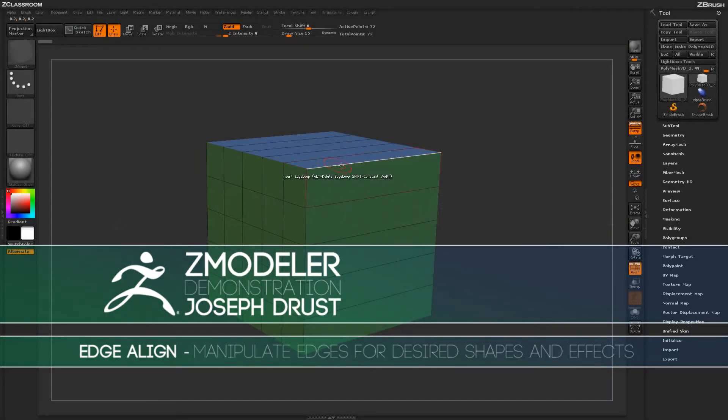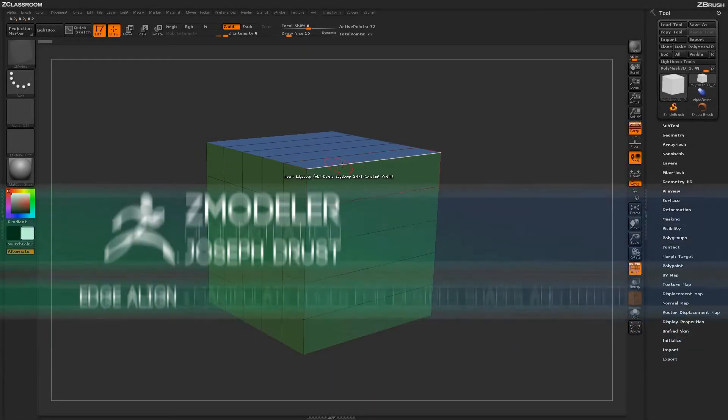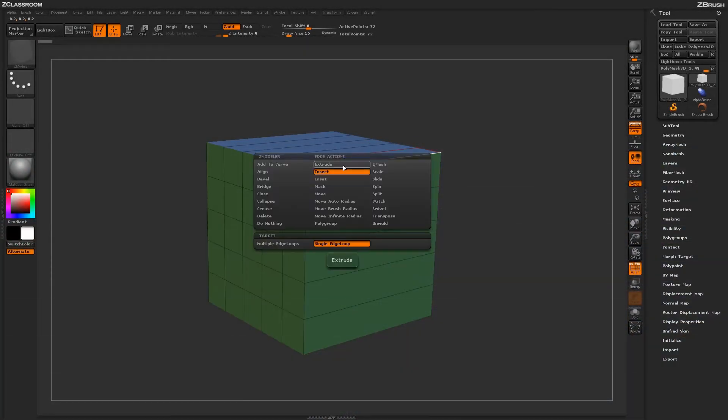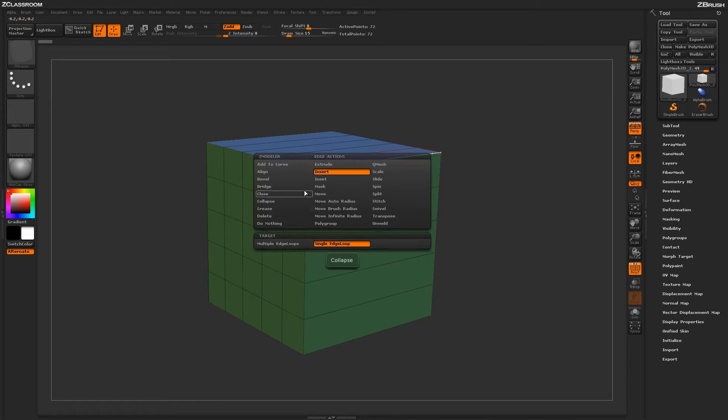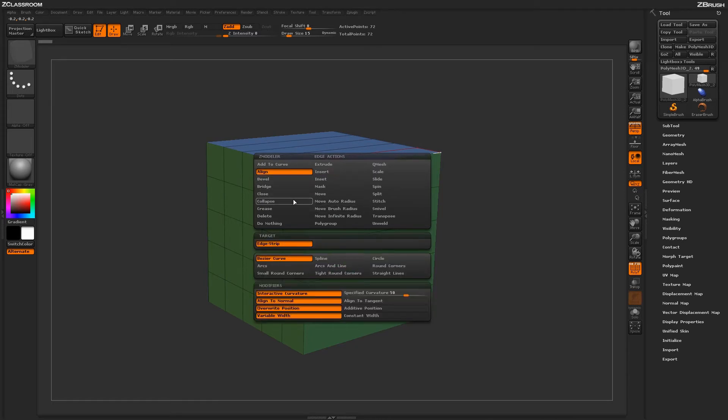With the Zmodeler brush selected, hover over an edge and press space bar to open up the Zmodeler Edge Action menu. Locate the Align Action.